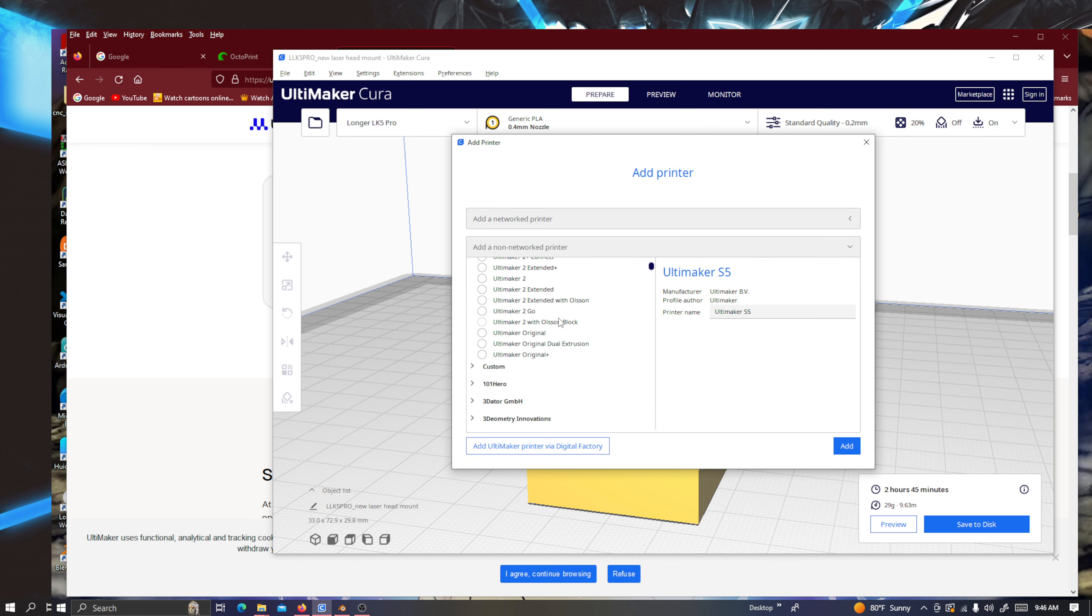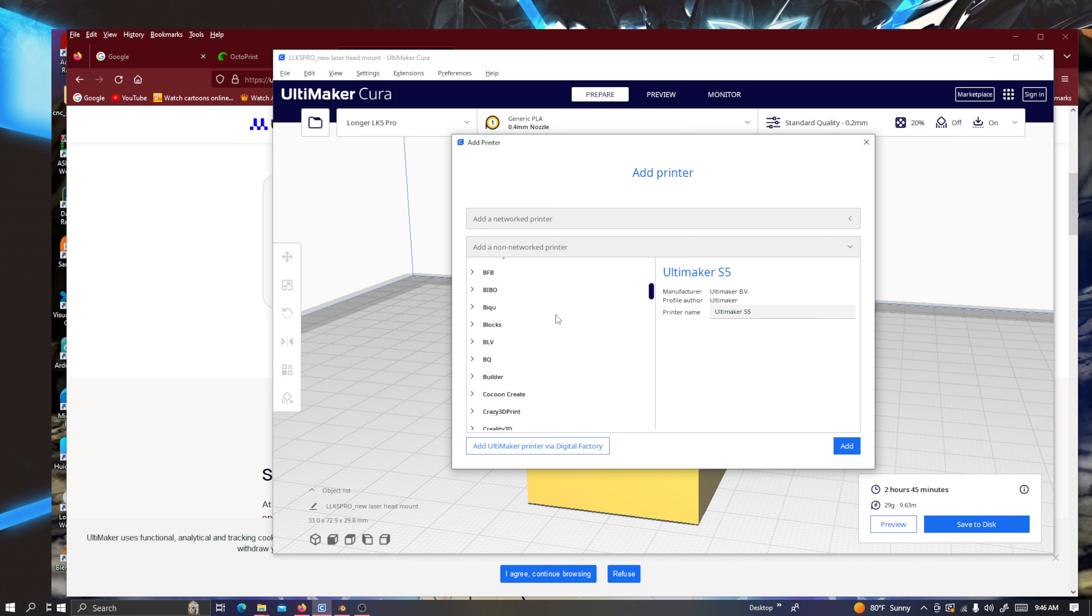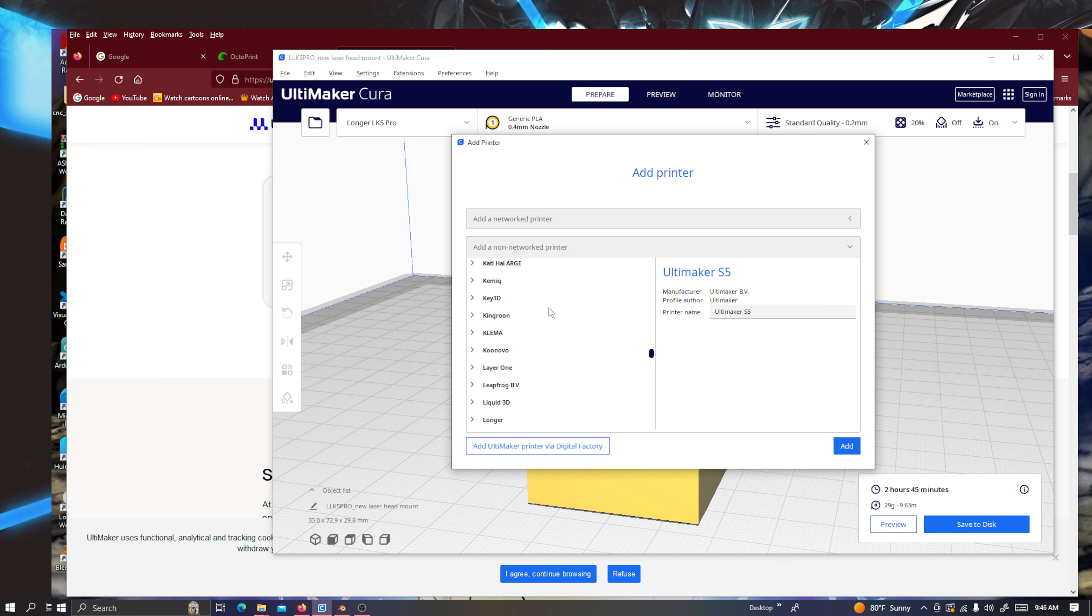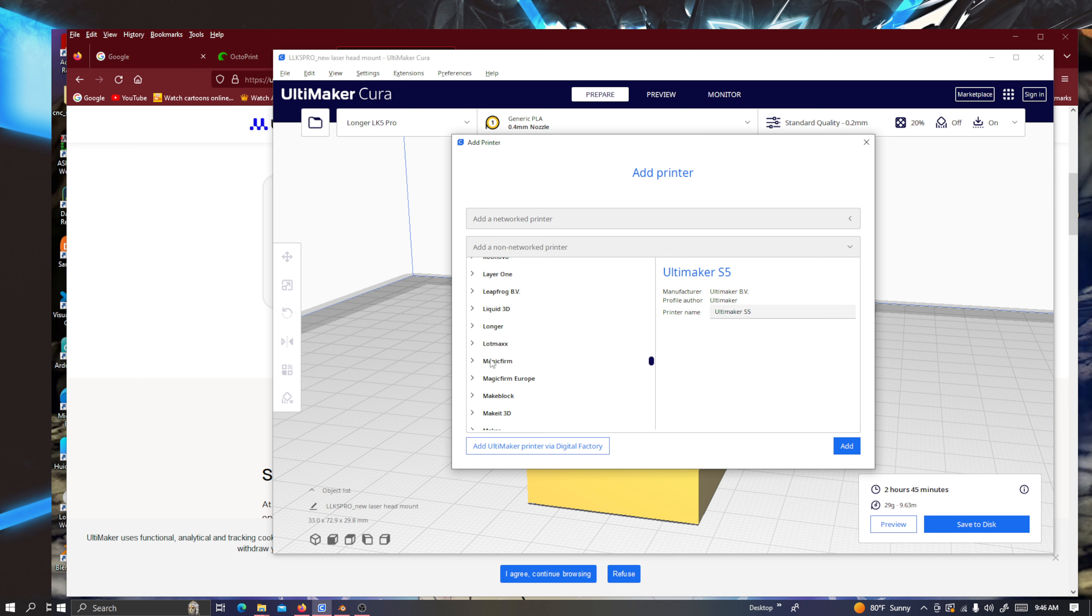And then you'll scroll down with your mouse wheel if you have one. And then you'll go down all the way until you see it. See right there? That's all I was able to see was Leapfrog and Lopmax when you first get the SD card and you install the Cura program off of it. It will only have Leapfrog BV and Lopmax. But the new version of Cura has Longer.